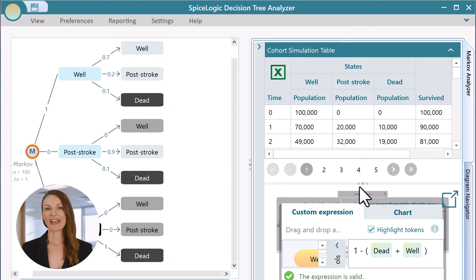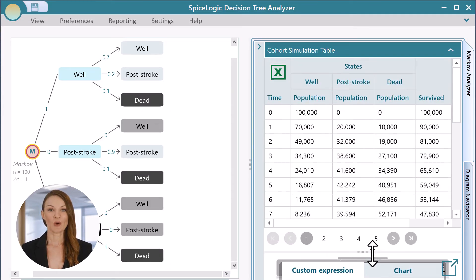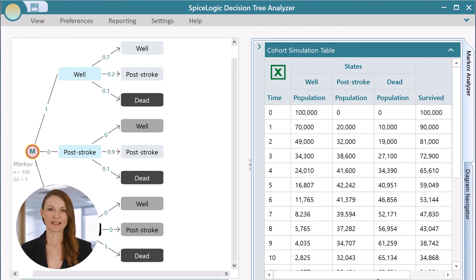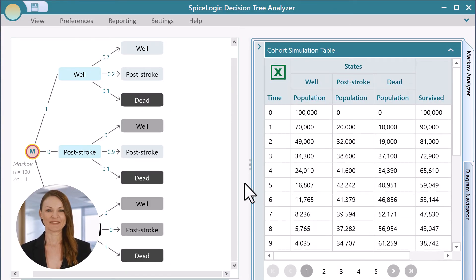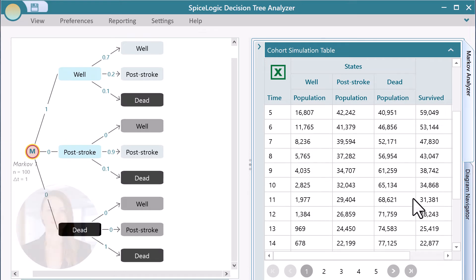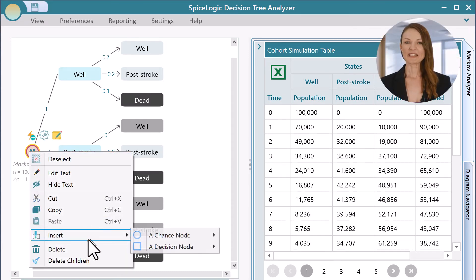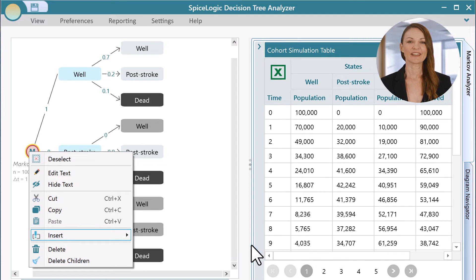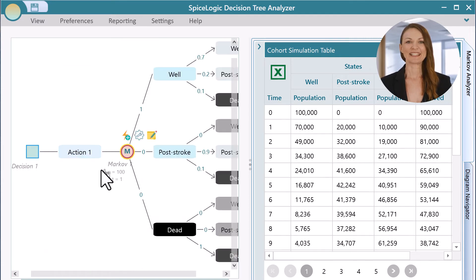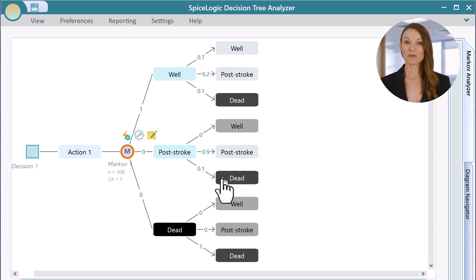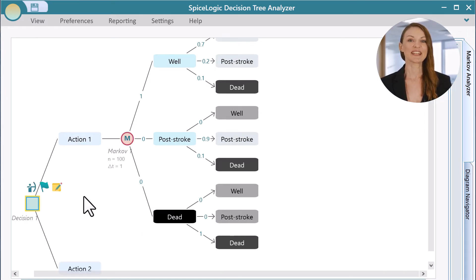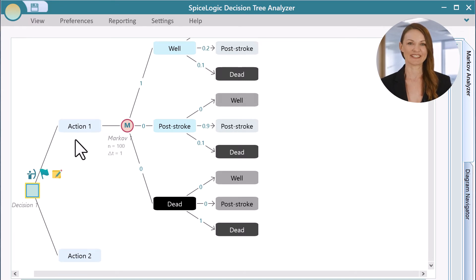You will get the full cohort simulation traces. Once a Markov model is created, you can easily insert a decision node before the Markov node for decision analysis purposes.